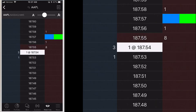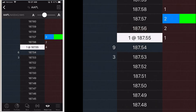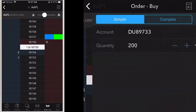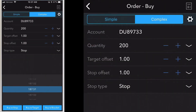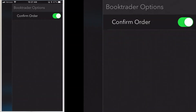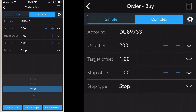You can create a more complex order using BookTrader. Tap an ask size at the price point to create a buy order at that price, then tap complex at the top of the screen. BookTrader requires that you confirm the order before submitting. To bypass this step, from the BookTrader order screen tap the gear icon on the top right and use the slider to toggle confirm order on or off.